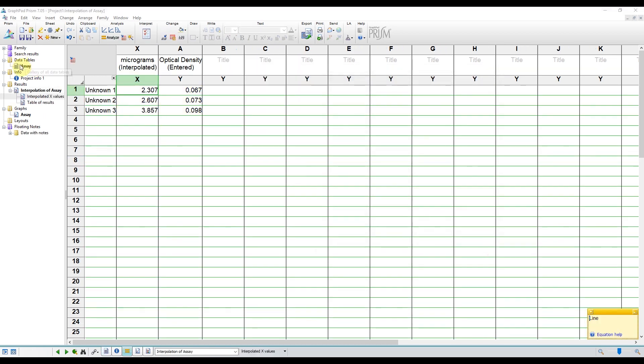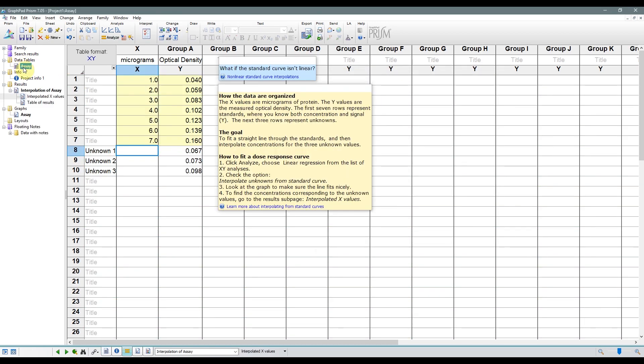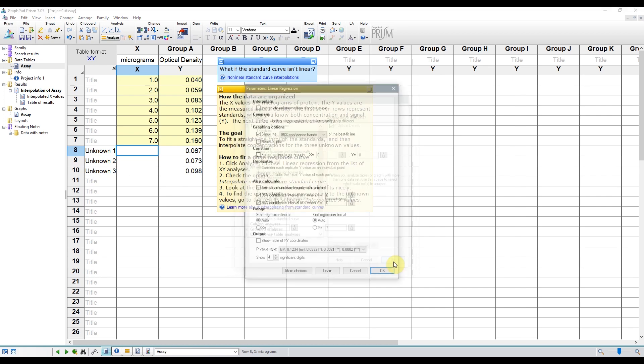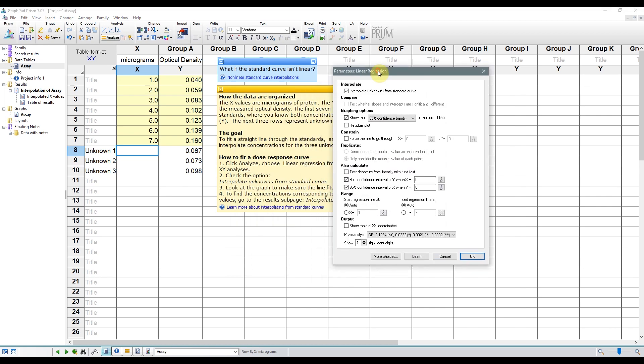The other way is to click Analyze, and Linear Regression, or the shortcut above. Then make sure to click the top box that says Interpolate Unknowns from a Standard Curve. If you've done blank subtraction and your absorbance values, which seems to be the case for this example, and you want to force your graph to go through the origin, then you can check this box over here.